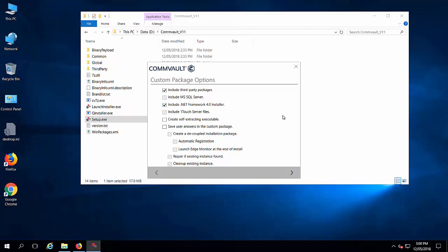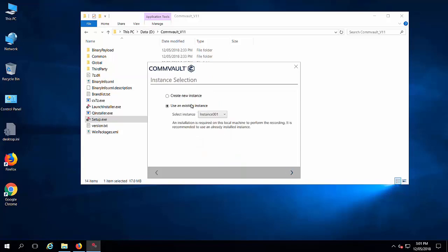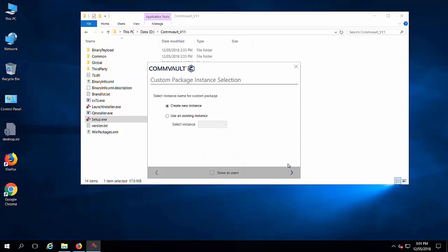Here you can create self-extracting executable which means it will be an exe and save the answer which means you can customize the installation. You can mention the storage policy, schedule policy, everything.